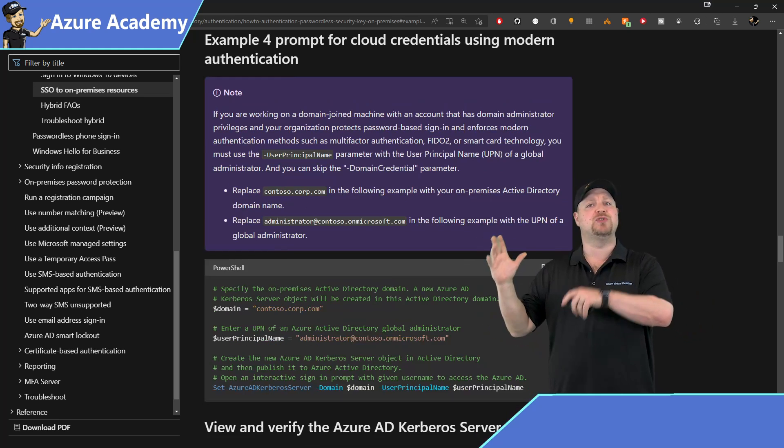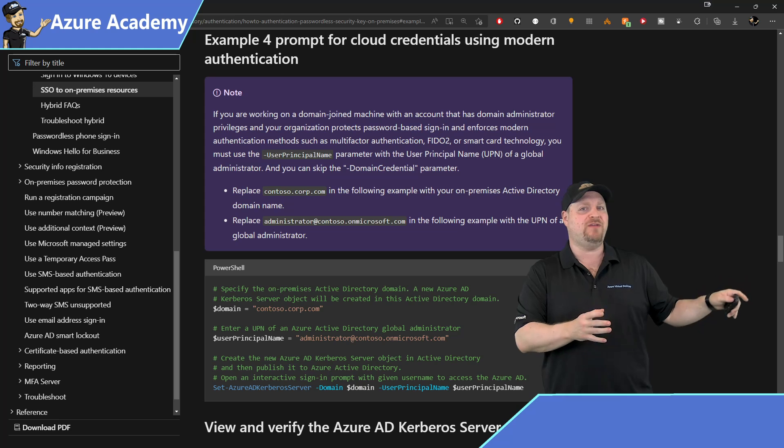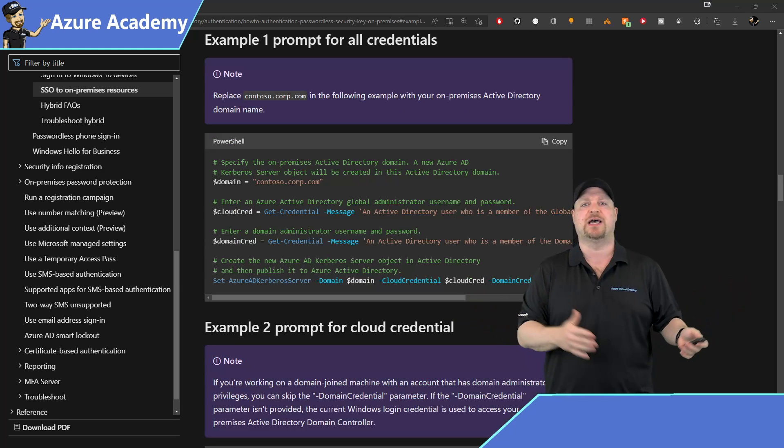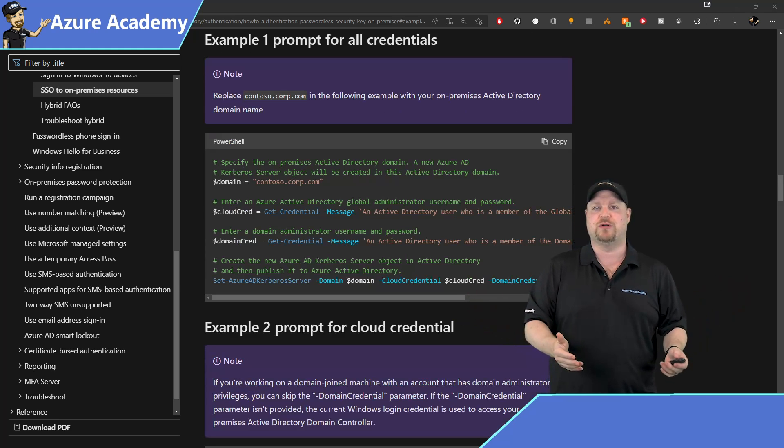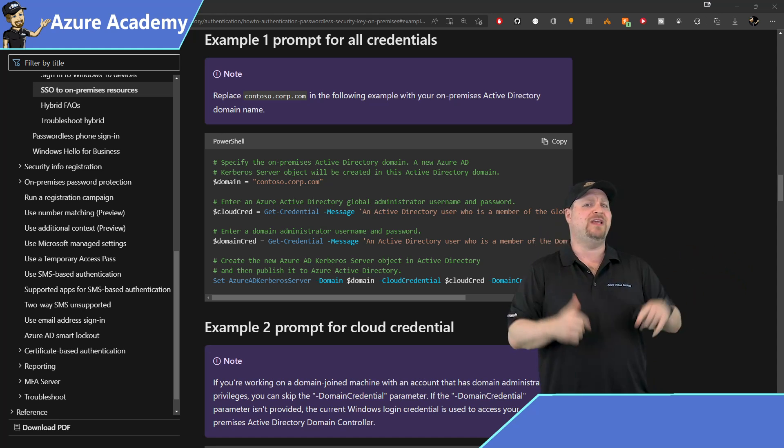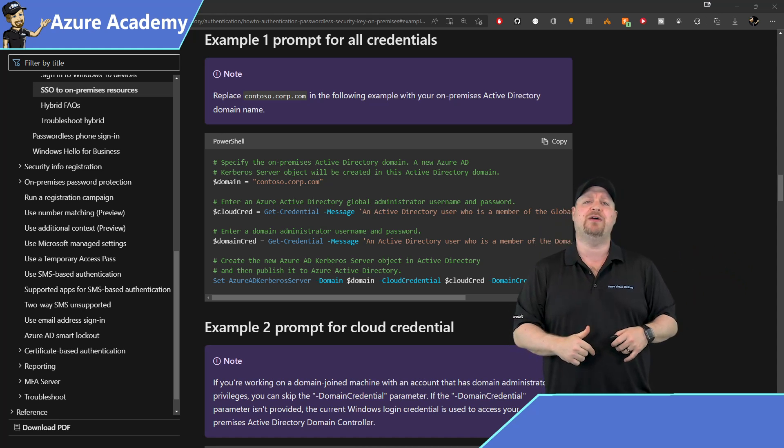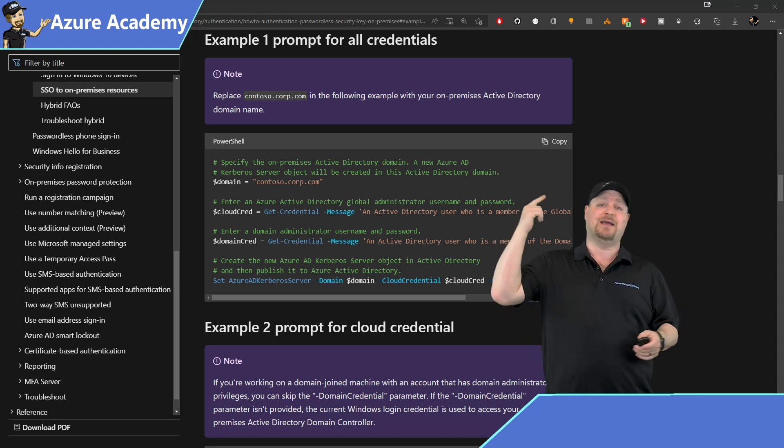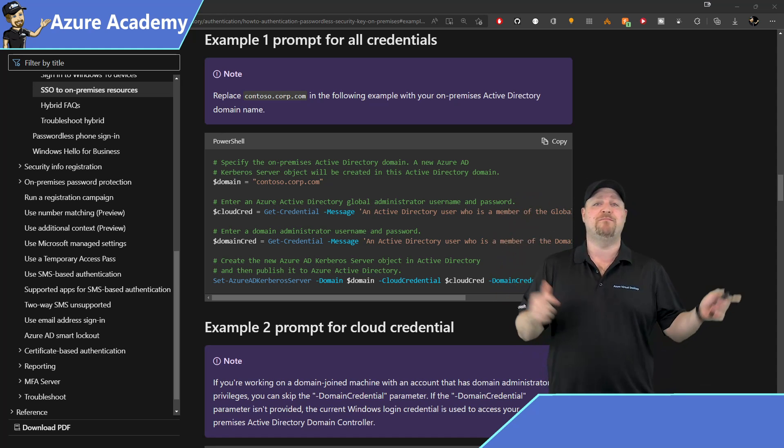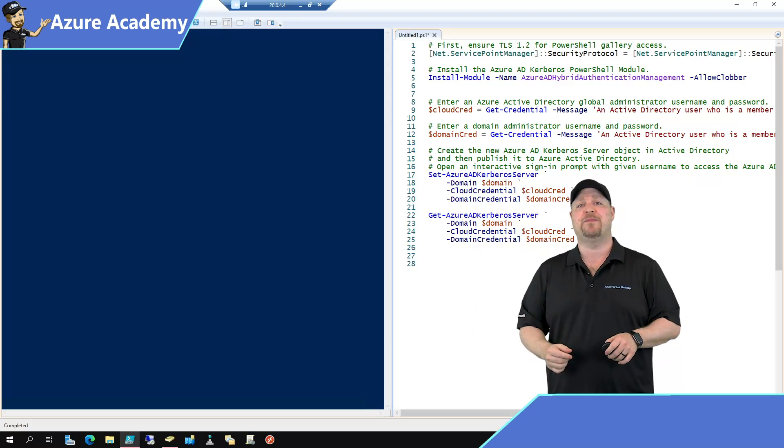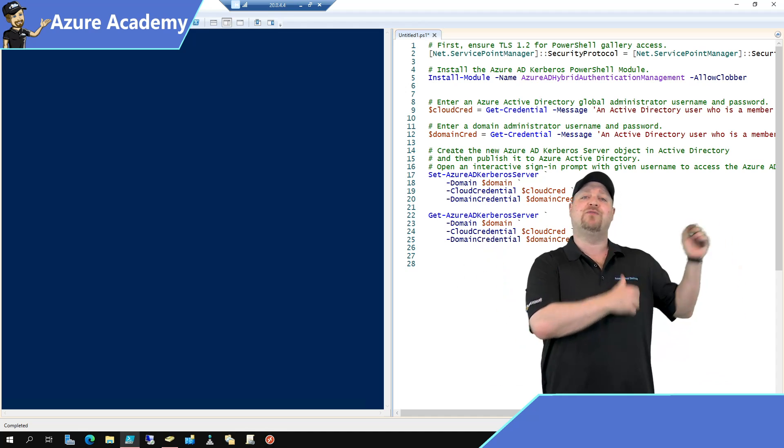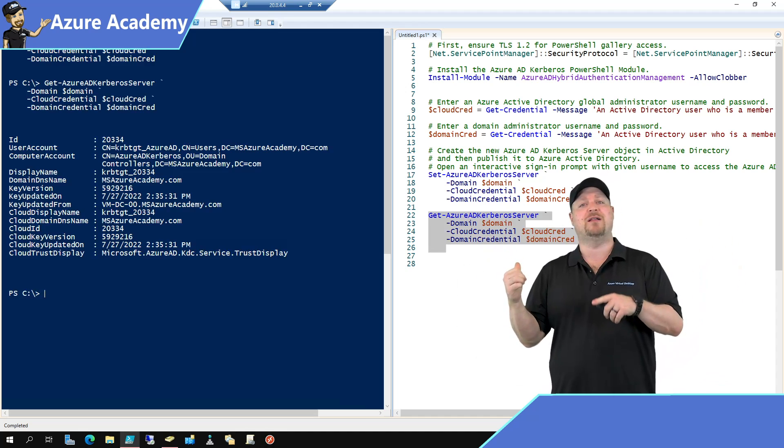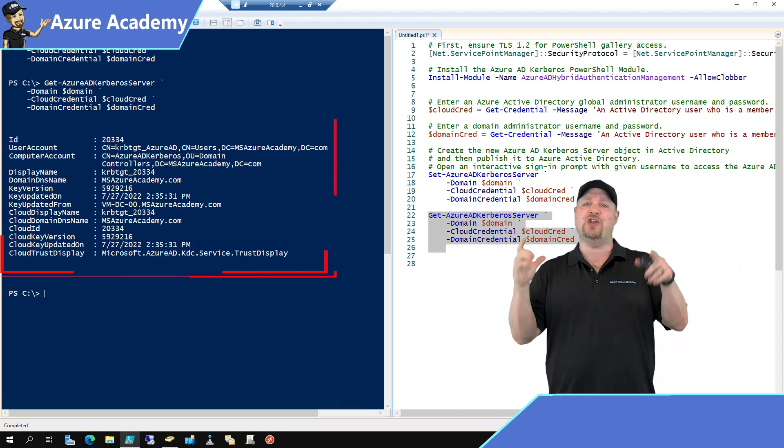Before you run it, go back to the doc because there are four different example scenarios and where you can implement this. And these examples go beyond AVD into Azure AD single sign-on in general. But you should read through each one of the example scenarios and pick the one that's right for you. Then click the copy button, paste back into your script editor.